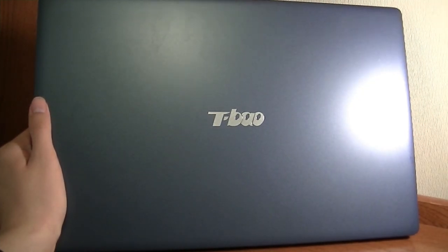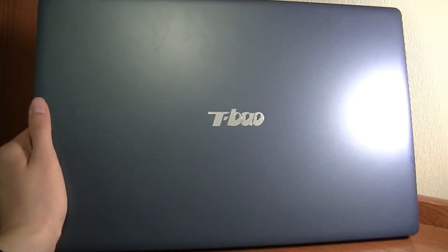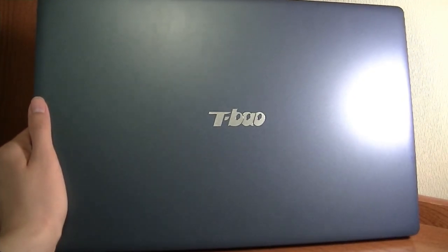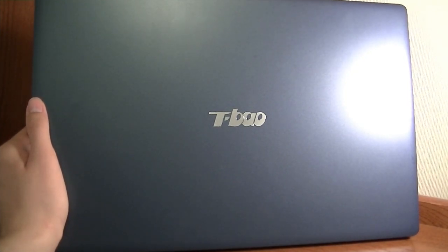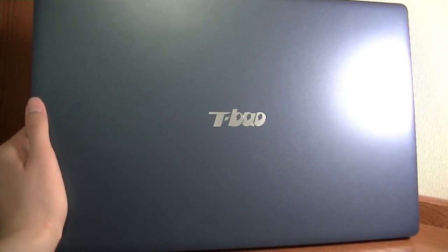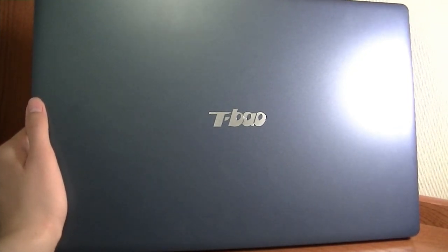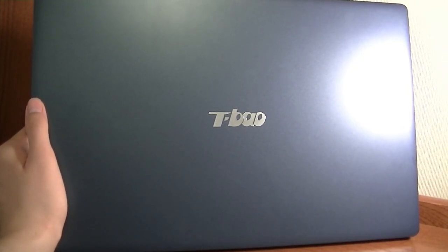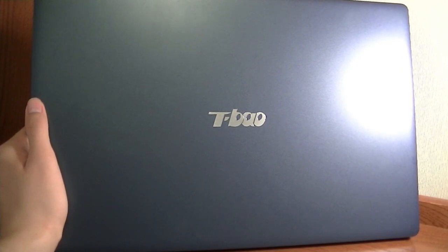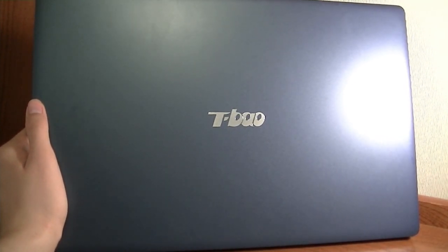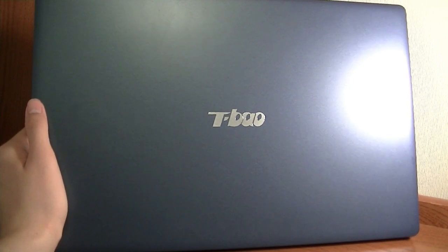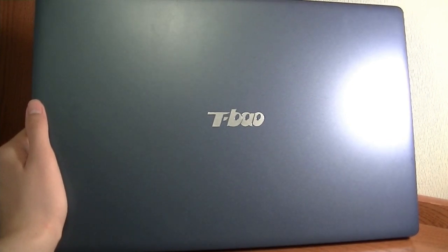Hey folks, here at OSReviews, you're watching our video first look and quick review of the T-Bow T-Book R8. This is a 15.6-inch full 1080p display laptop that retails for under $170 on Gearbest.